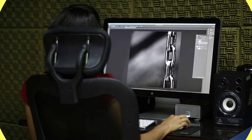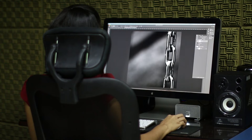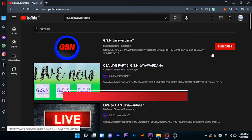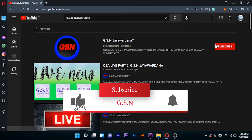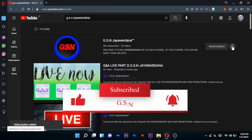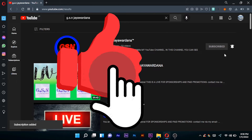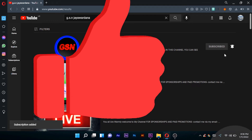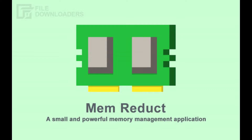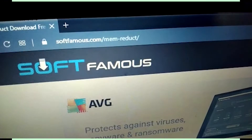We are going to show you the new application. You can subscribe to our channel. If you want to like and comment, please like and comment. If you want to use the app, you can download the link in the description below.